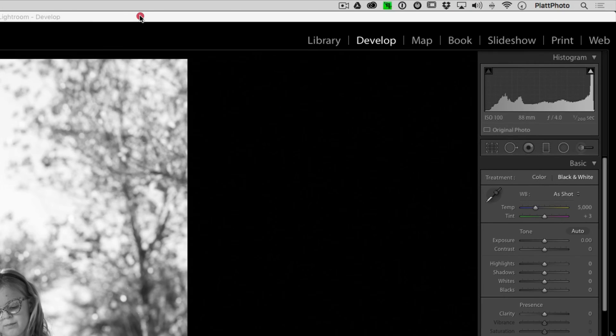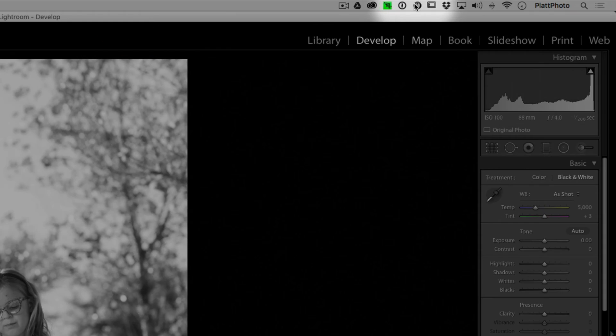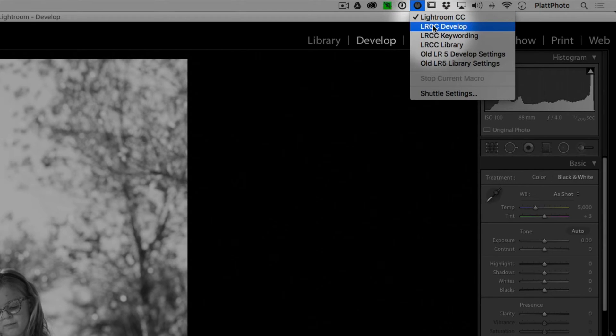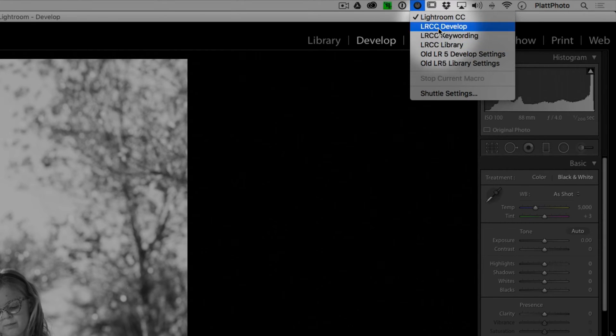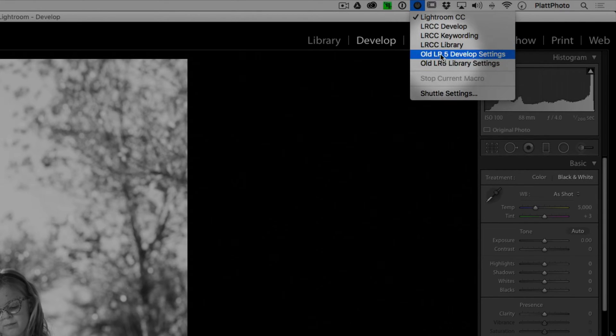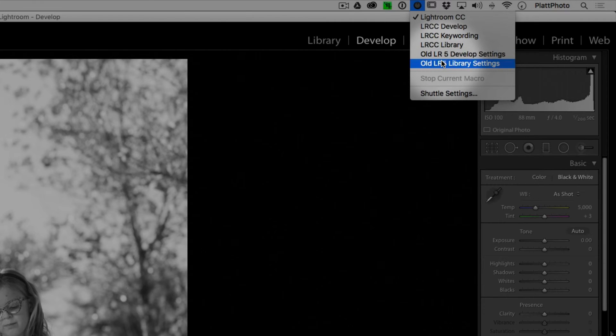Now, if I go back to Lightroom and click on my settings drop down menu, I get my LRCC options, the three that you can download from the website, or I've got my old ones right there. And they will work the same way as they always work. They will click on the same buttons.